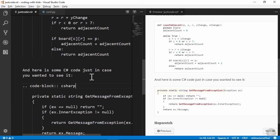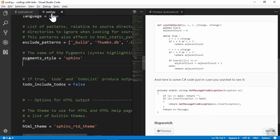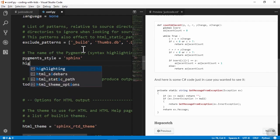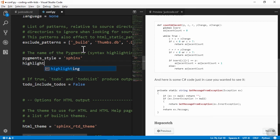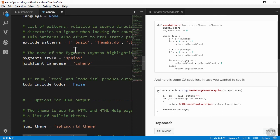If most of the code in your documentation will be a single language, you can add that setting in the conf.py file right under the pigments style setting. There are lots of languages supported, and if you look up the Python pigments library you'll see the list of options.